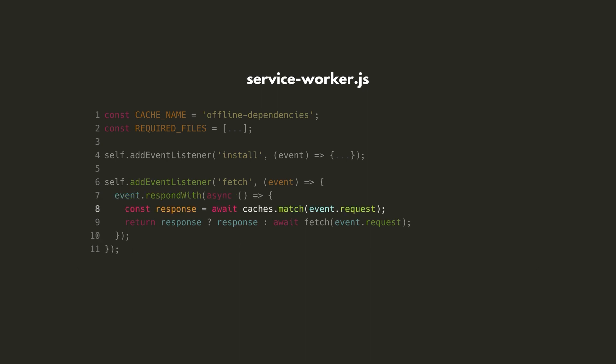On line 8, we'll first check if the request already has a matching item in the cache. If so, we return that. If not, we continue with the request as normal.